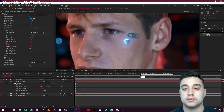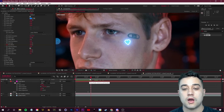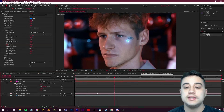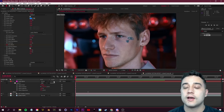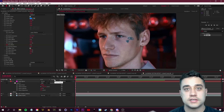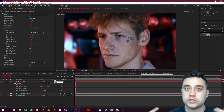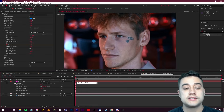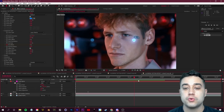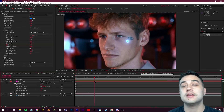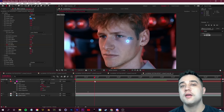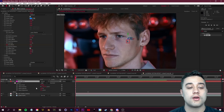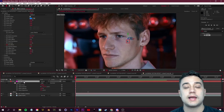Those simple steps let you easily outline anything — a tattoo, a shirt, a logo — with built-in animation tools, all tracked along with the footage.